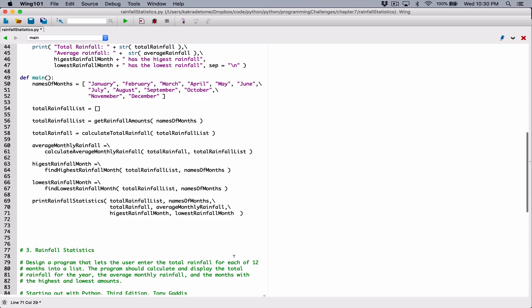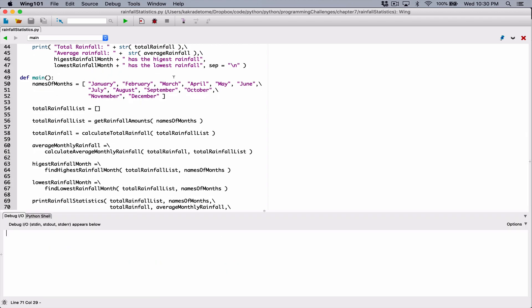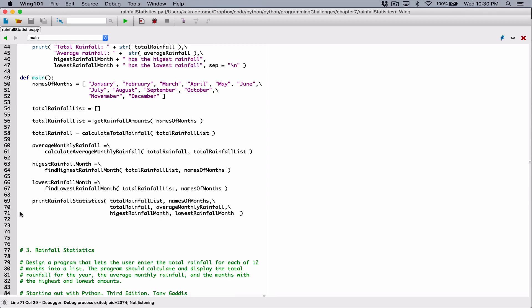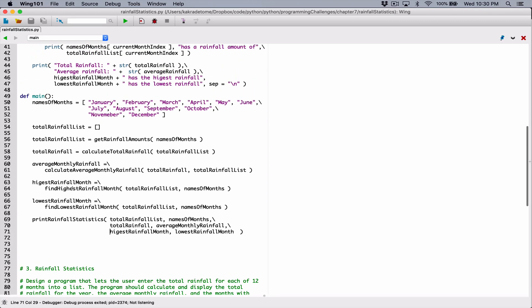So let's run this and see what happens. When we run this again, nothing will happen because all we've done is define functions. The main function itself is also a function.